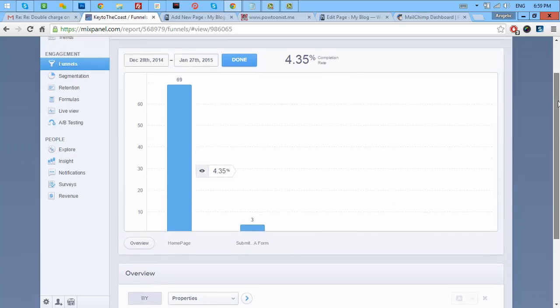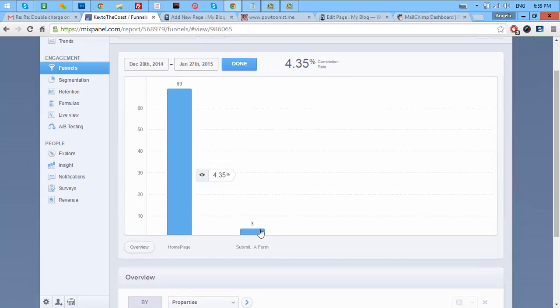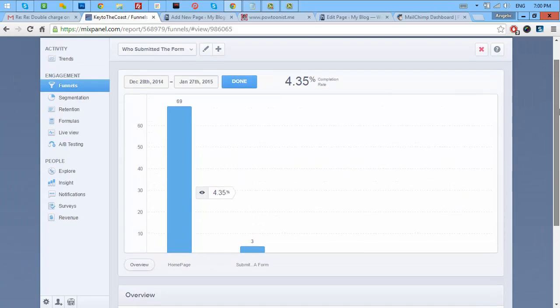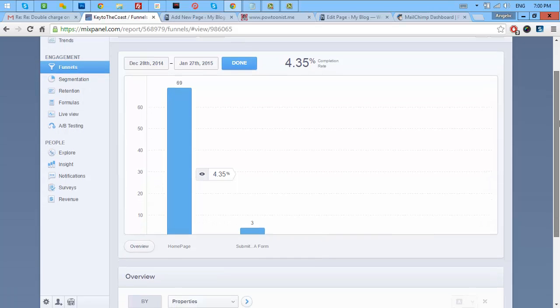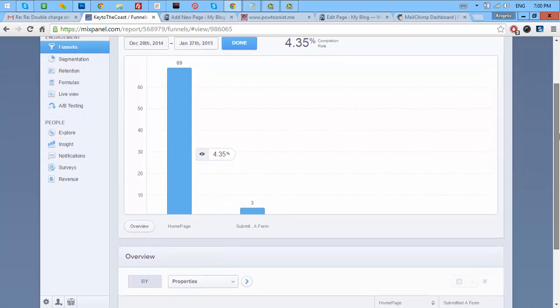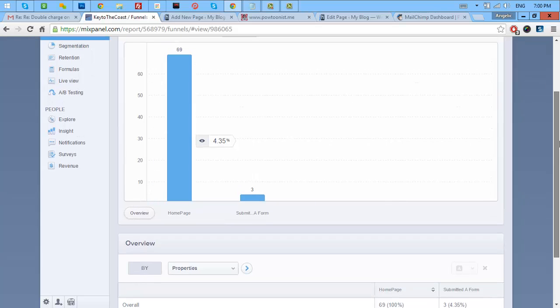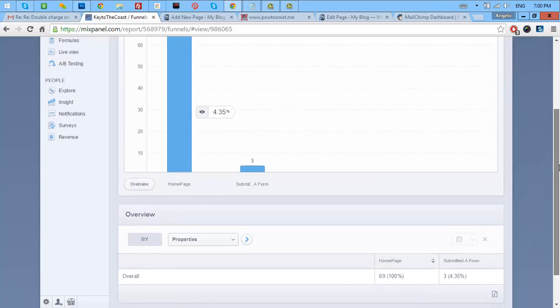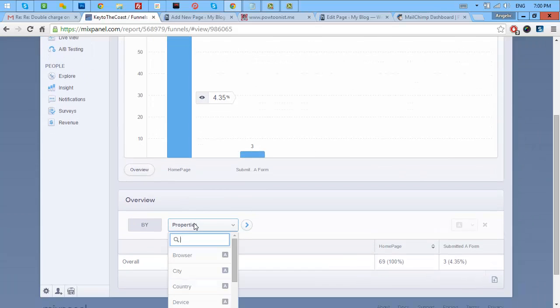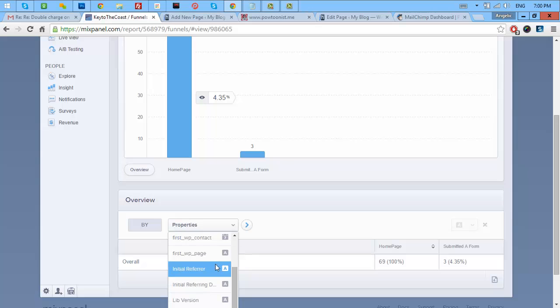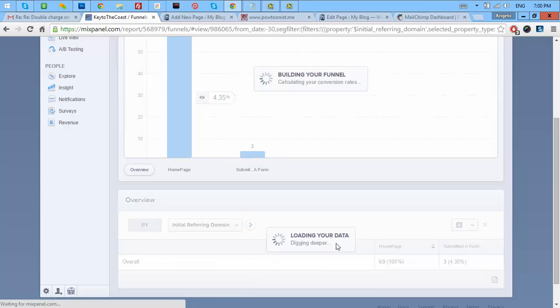It's stated here that 3 out of the 69 users at the homepage submitted the form.